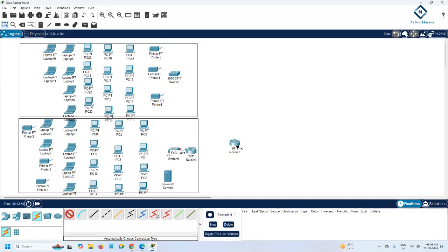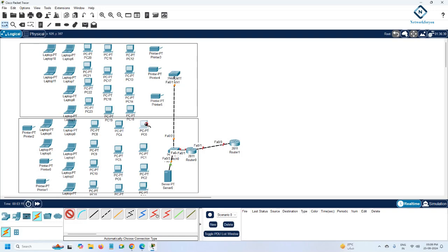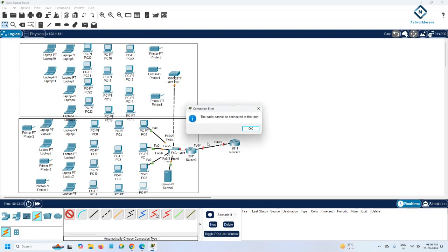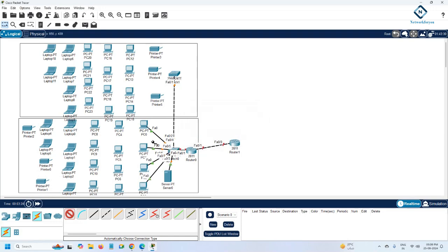Now we need to connect everything. The switch will connect to our gateway, which connects to the ISP, and the router connects to the DHCP server. The DHCP server is connected to the switch. All computers should connect to the switch on their respective floor.